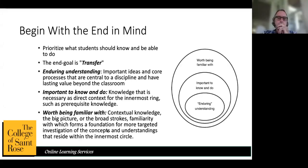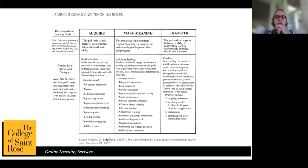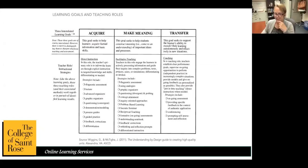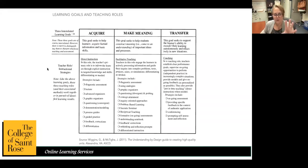Any questions so far? No, that makes sense. A lot of the things you're mentioning are things I've run across in other pedagogical forums. I love Wiggins and McTighe. So this is another piece of their work.